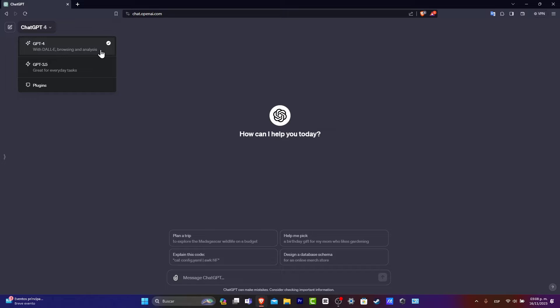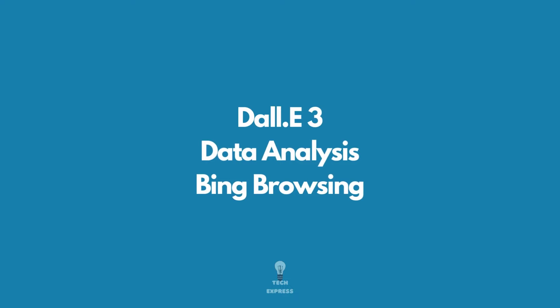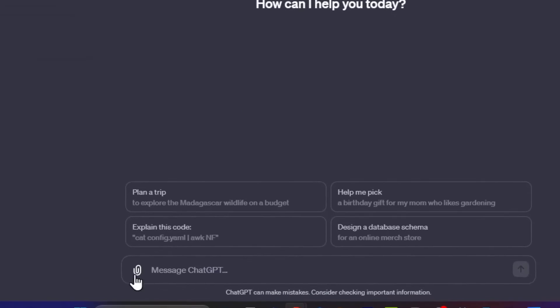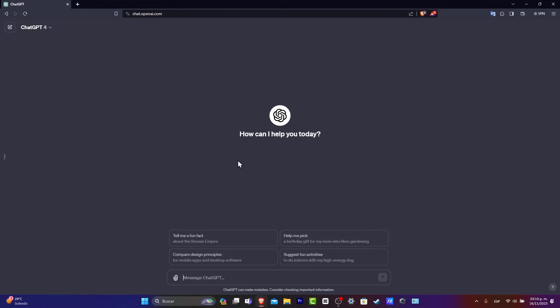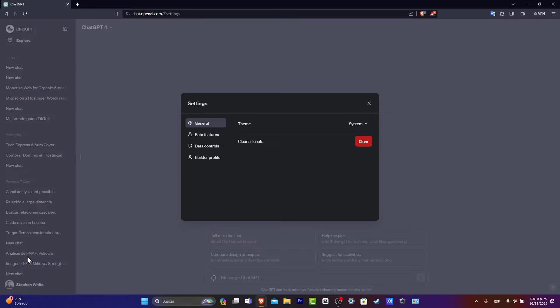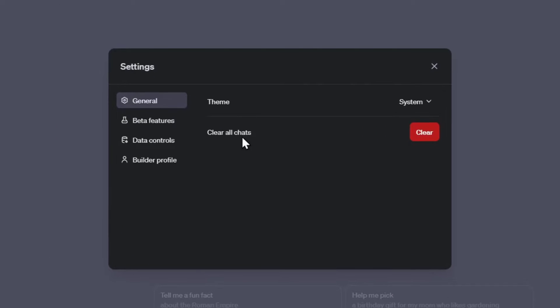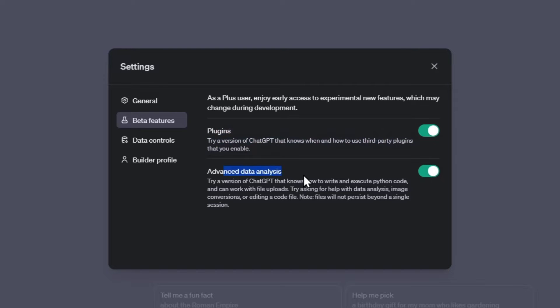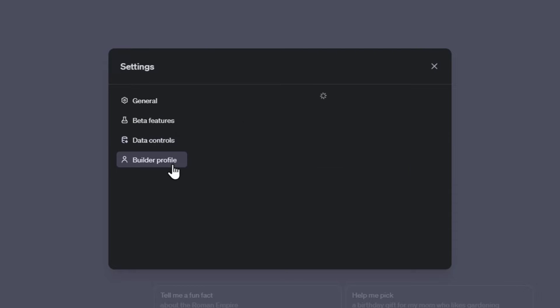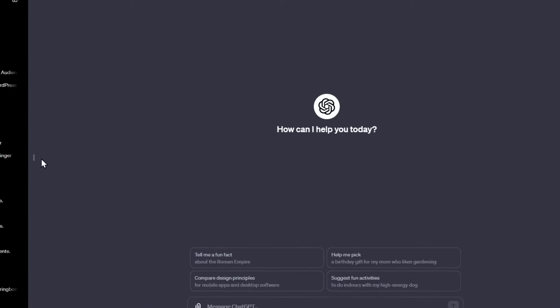There are three things that we can use inside GPT-4: Dali 3, the new browsing, and analysis tools. As you can see, we now have this attachment tool that can help ChatGPT analyze more information about your account. To have the full potential of ChatGPT-4, go directly into your account settings and beta. You want to make sure that in the beta features you have enabled plugins, so it knows when and how to use third-party plugins, and enable advanced data analysis so it knows how to write and execute Python code, work with file uploads, and much more. Make sure you have shared links here and the builder profile with your name and website if you have one.